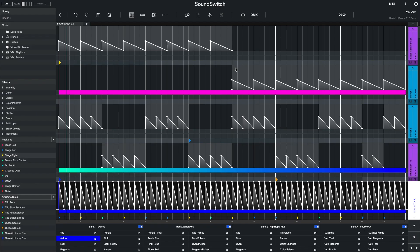In this video, we will explain selecting and deleting track data and clearing overrides and attribute cues. In this example, you can see a number of intensity, color, and position overrides in SoundSwitch. There are two types of delete options.